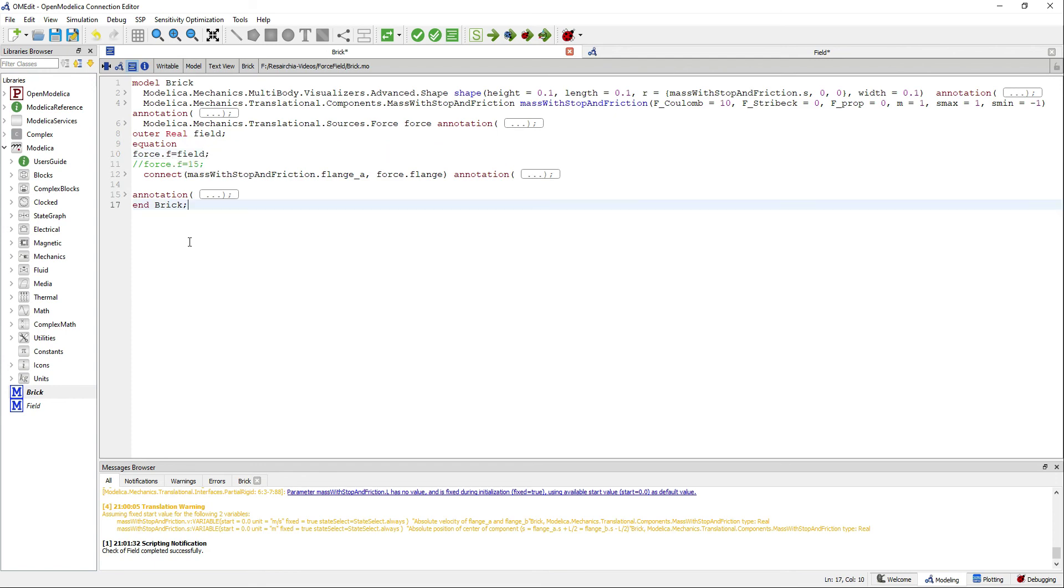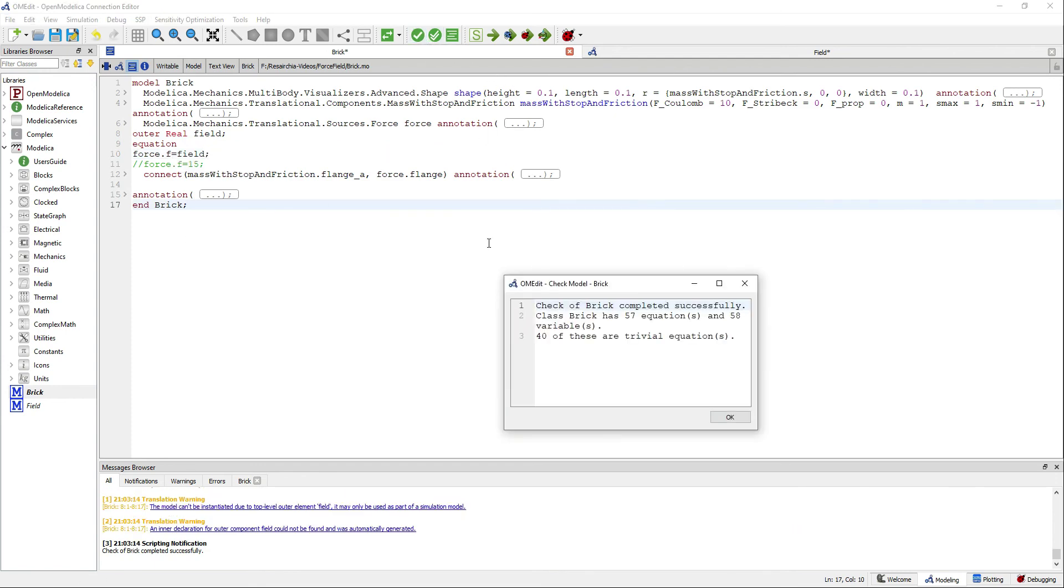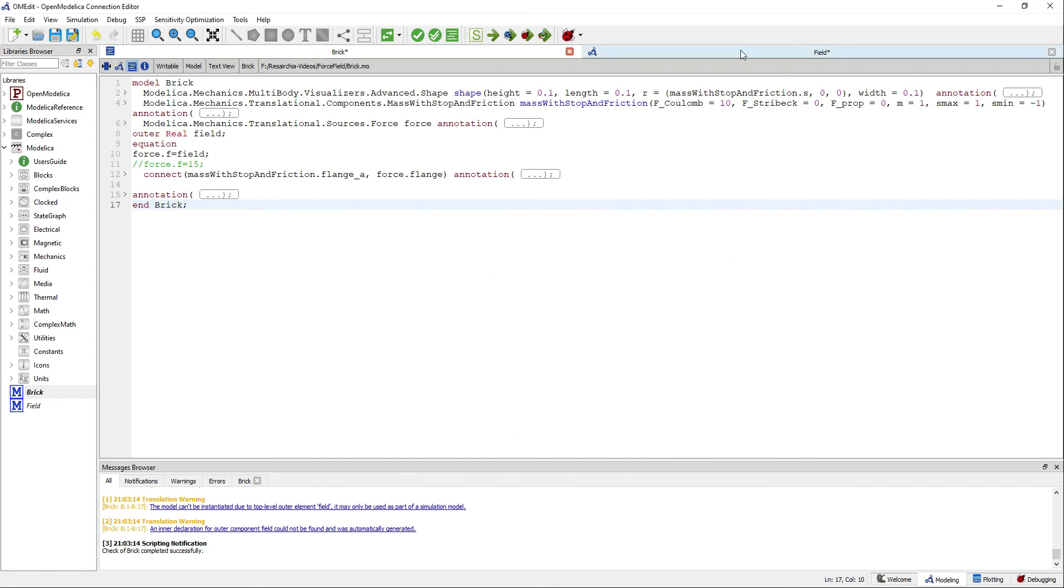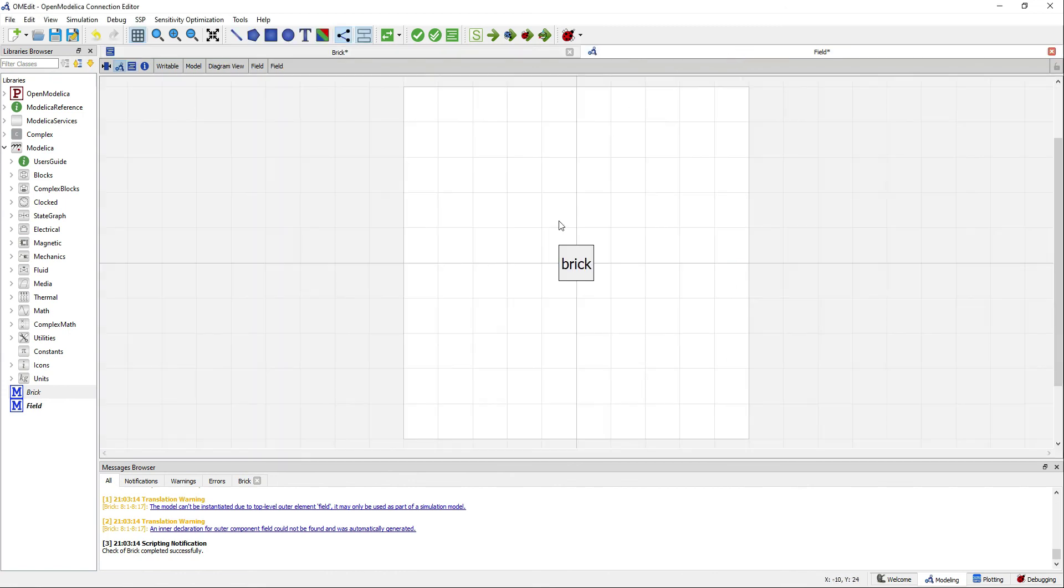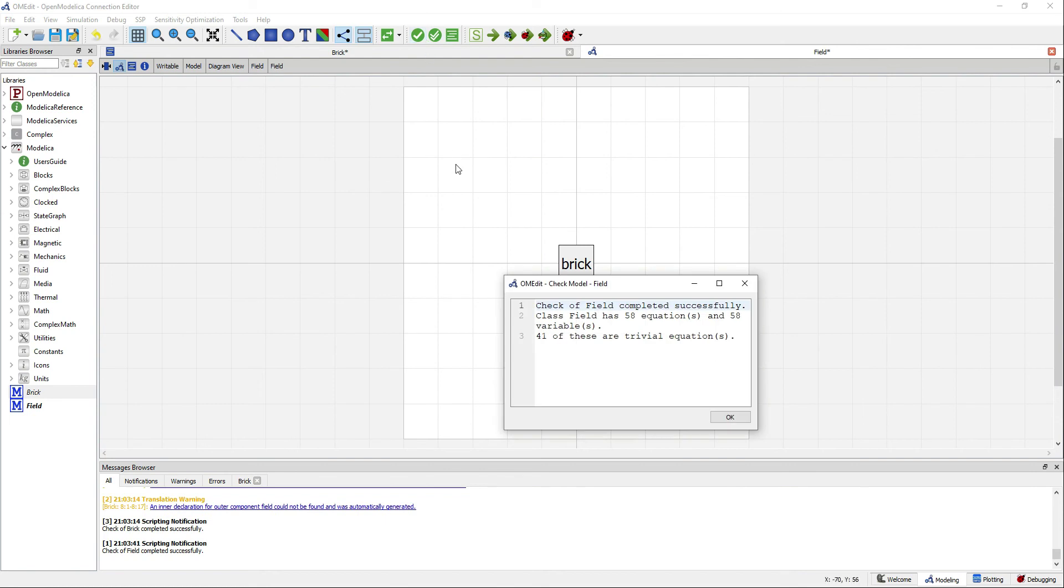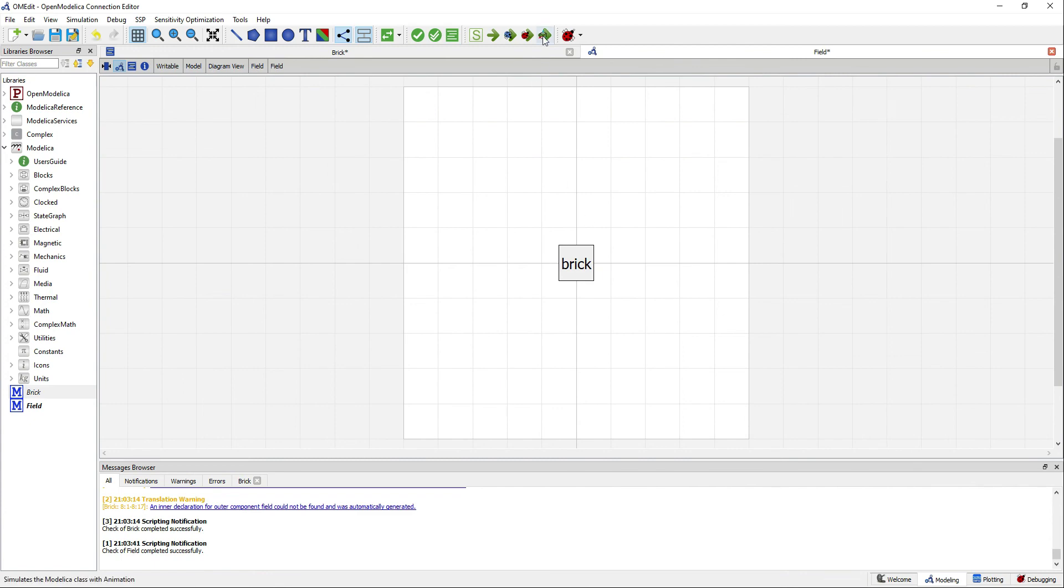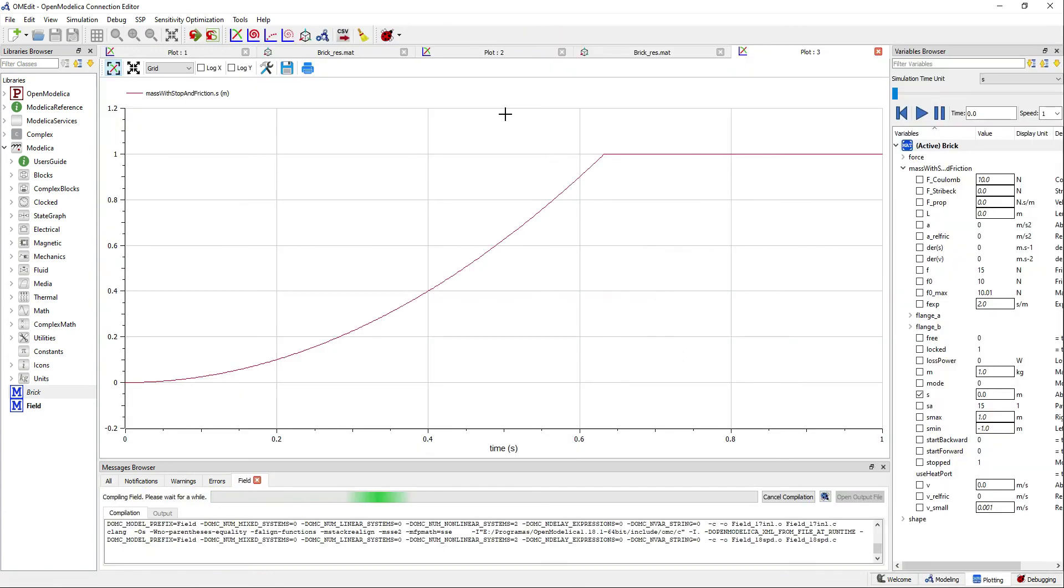If you validate you can see that we are missing one equation. This equation will come from the outer variable that we have defined and it's available as inner in the field model. If you validate you see that our model has the same number of equations and variables.